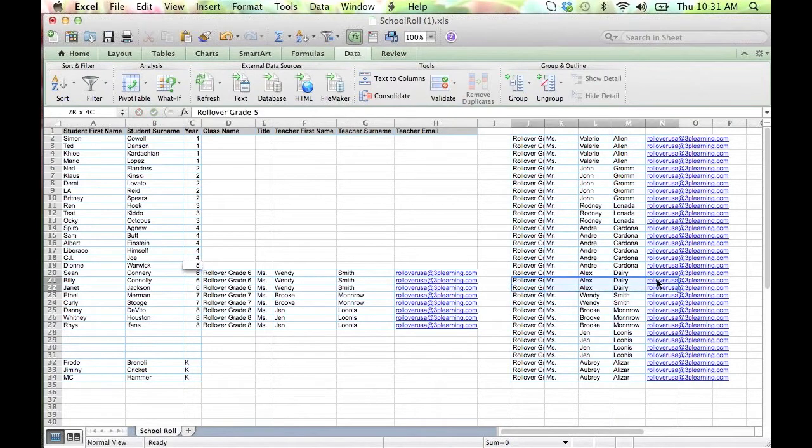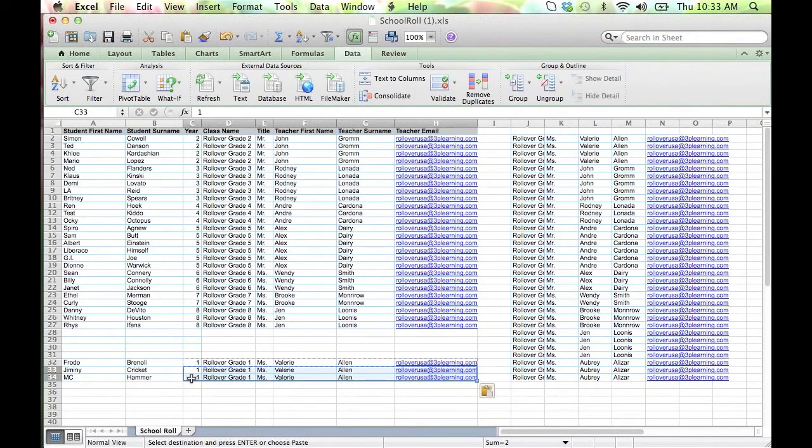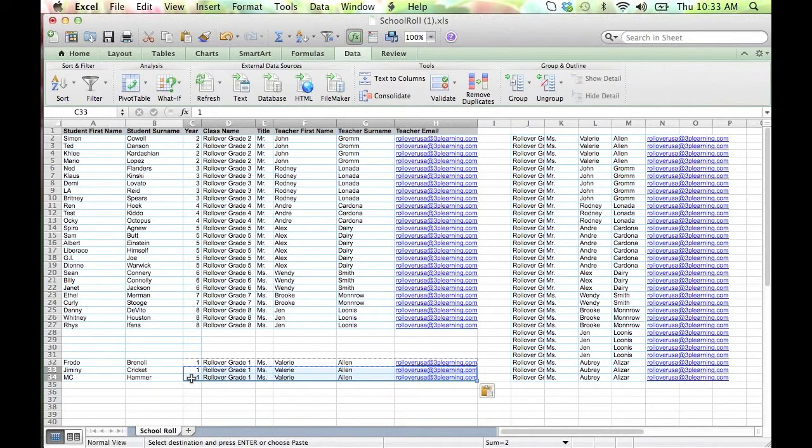Do not make any changes to the student or teacher names at this time, as the program will read this as a new account. After you update your class roster, you will be able to make these edits.